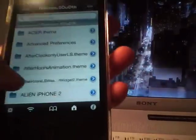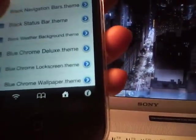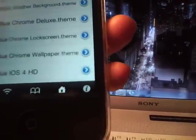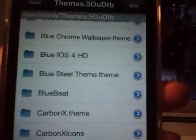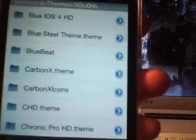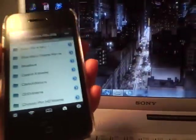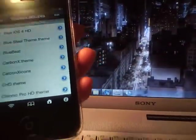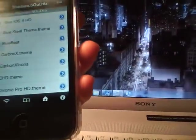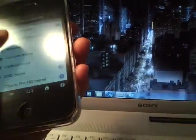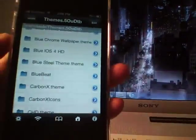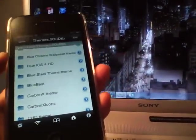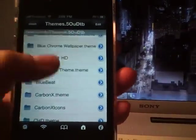Let's say I wanted the icons of blue iOS 4 HD, but I want the UI images of carbon X. Then this tutorial will show you which themes are what image on the iPhone 4 so you could know what you're doing when you're mixing and matching themes.